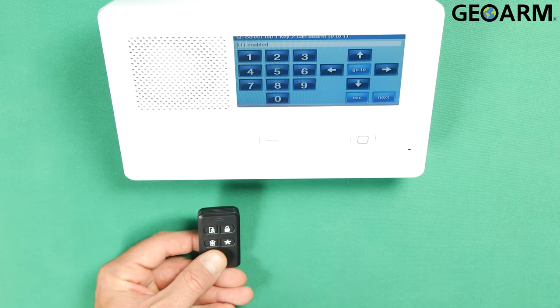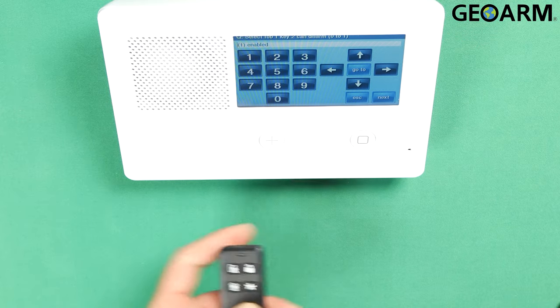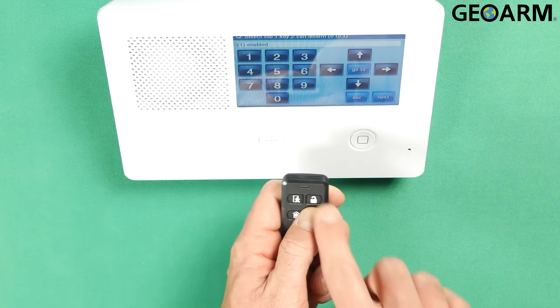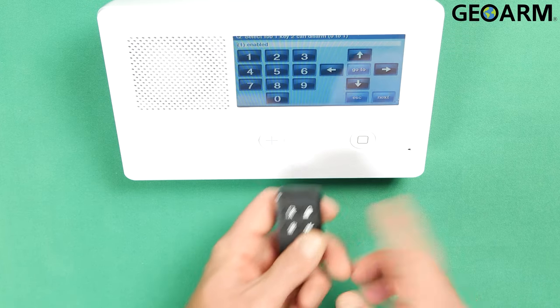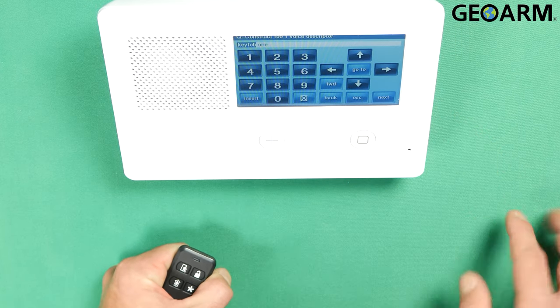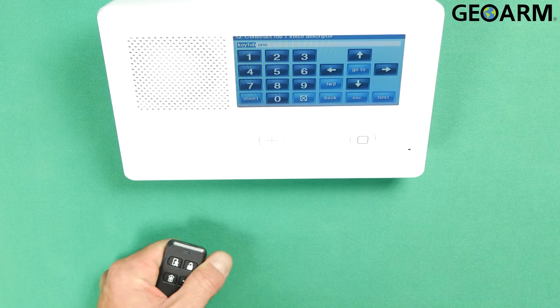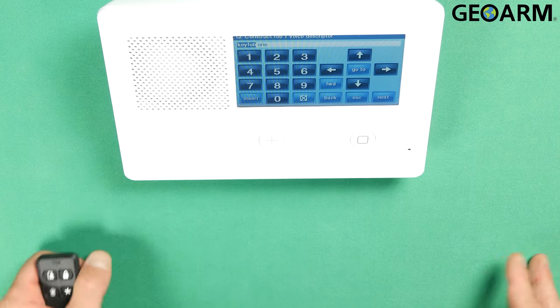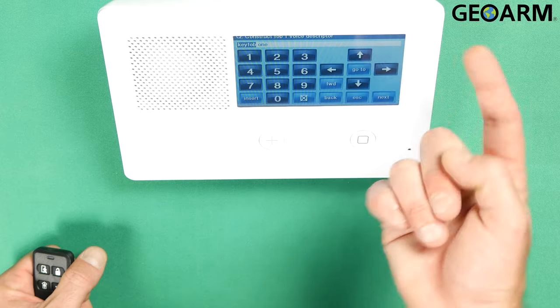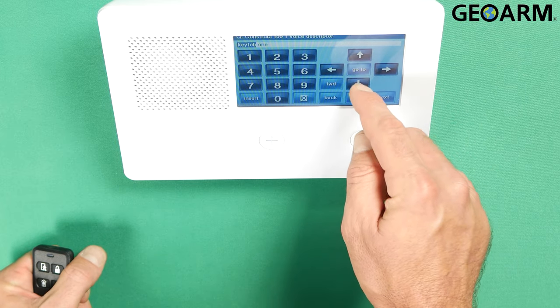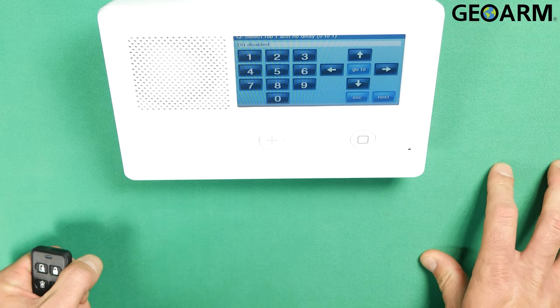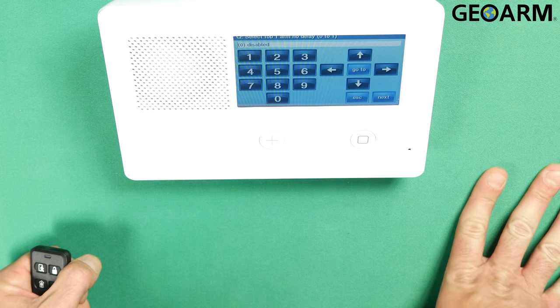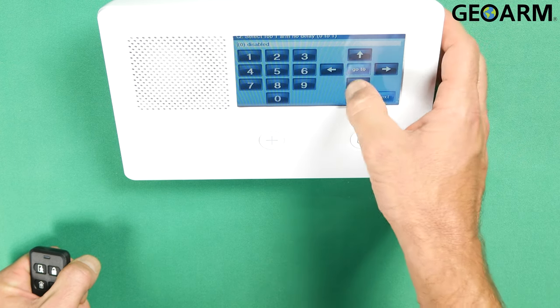It's going to ask if this fob can disarm or not. That is going to either enable or disable this little unlock button right here. So we want it enabled because we want to be able to disarm our system. Then it's also going to ask you for the voice descriptor on this. I'm going to go ahead and leave it at key fob one, but you can change it to whatever you'd like. Hit the down arrow at this point. It wants to know if there's no delay on the arming. I'm going to go ahead and leave that disabled.